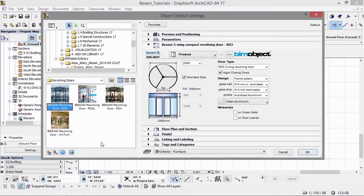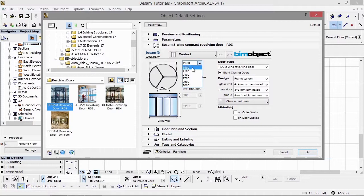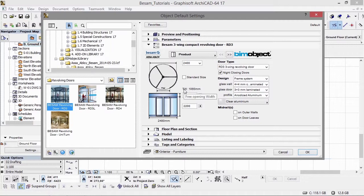I'll be going through the four different revolvers: the RD3, the RD3L, the RD4, and the UniTurn. There are three different ways to work with these products. I'll be demonstrating as a freestanding object, but they can also be used as a door placed inside a wall, and they can also be placed inside a curtain wall system.